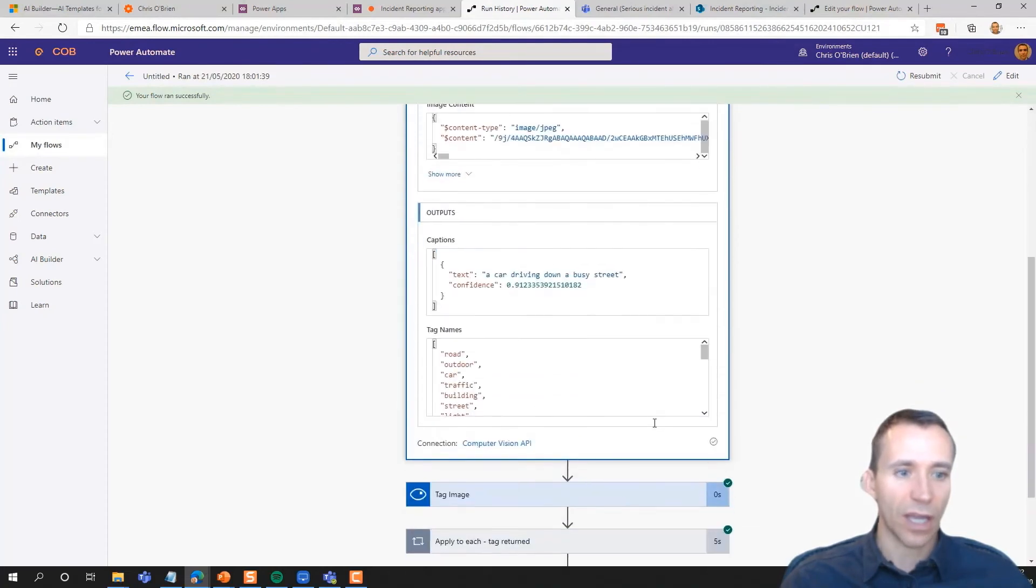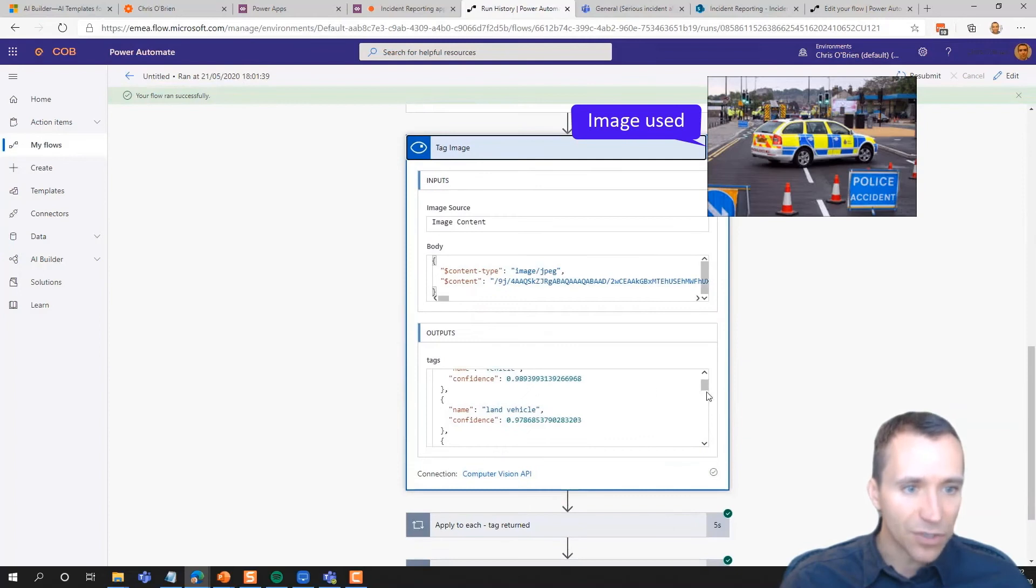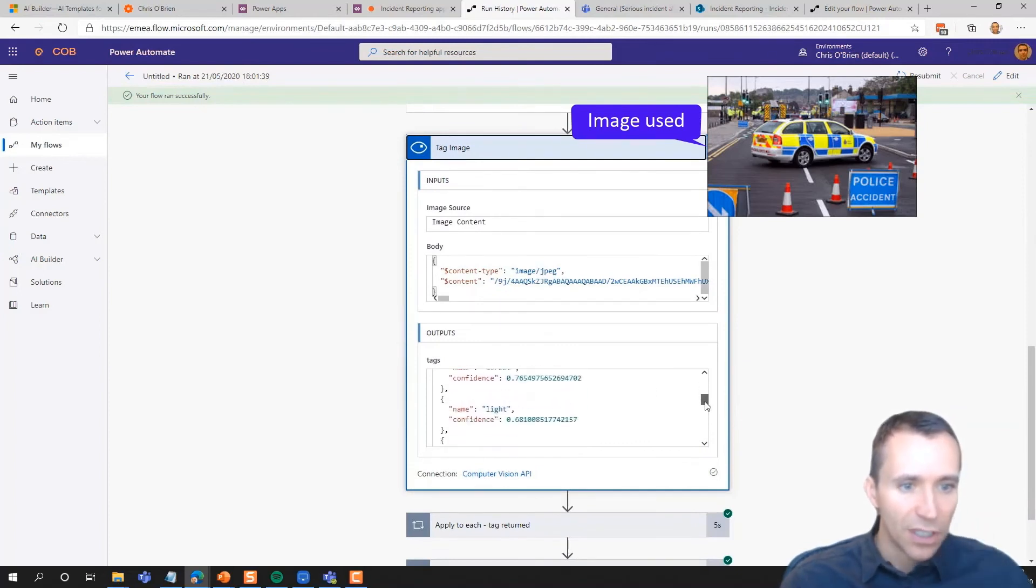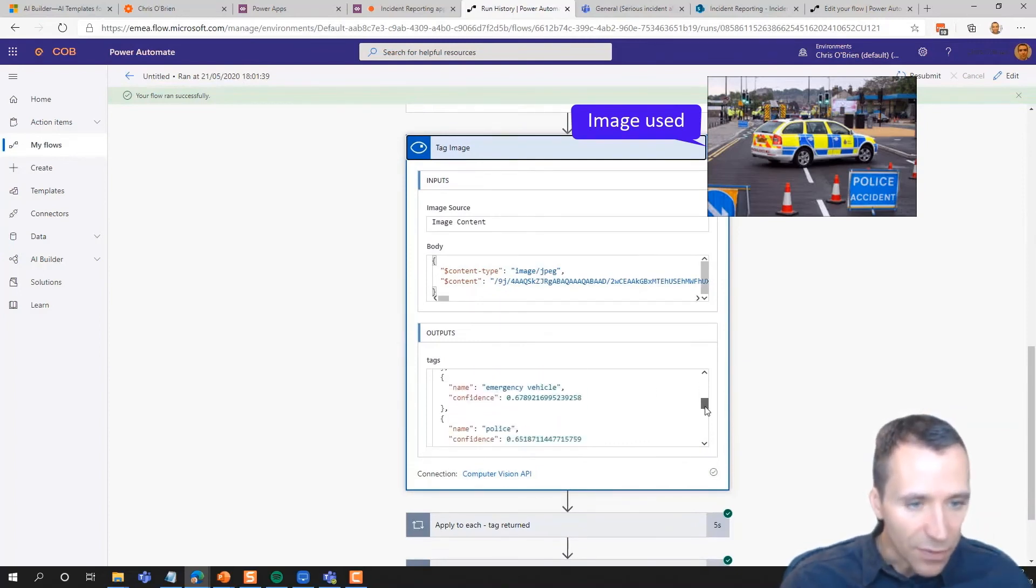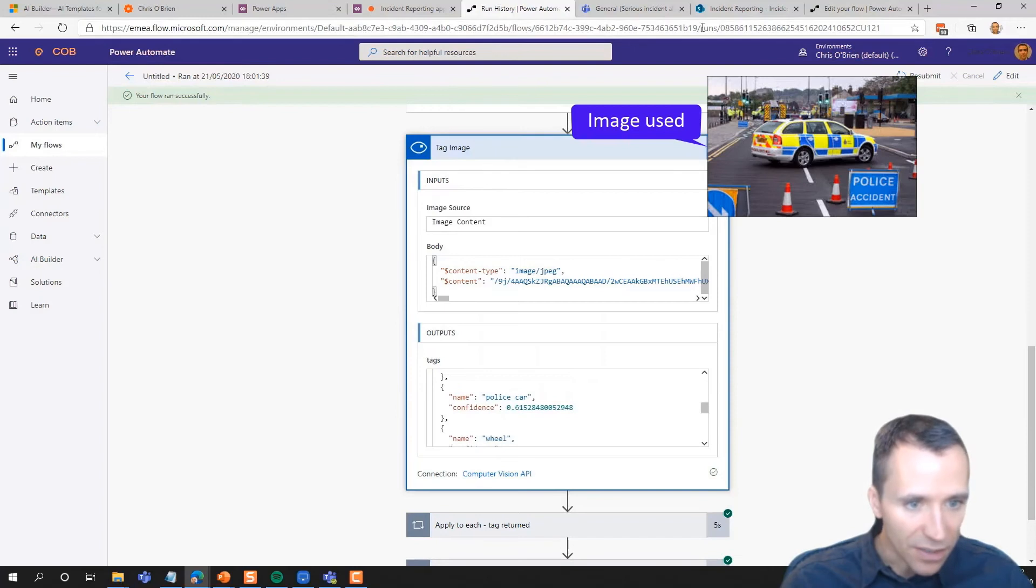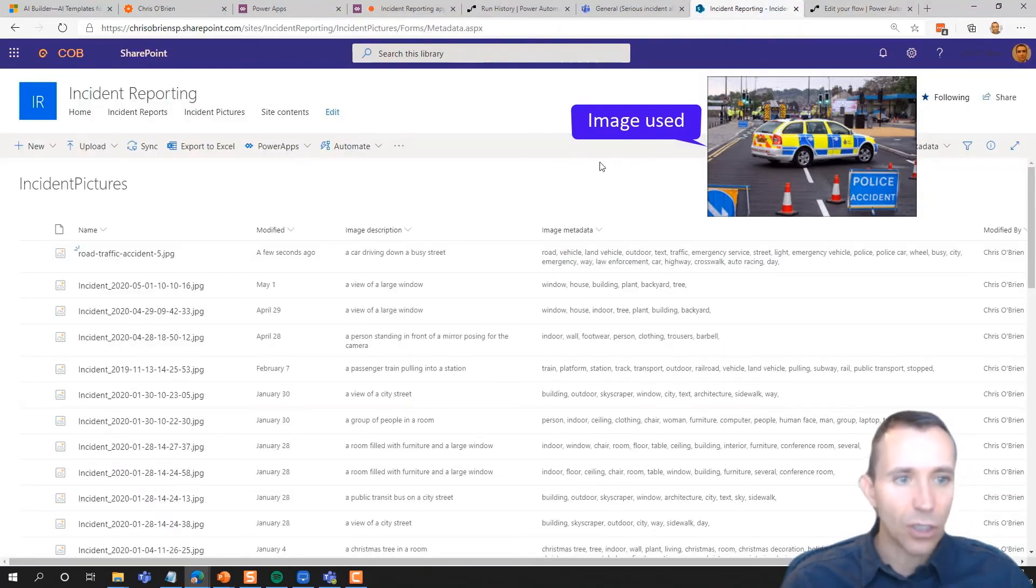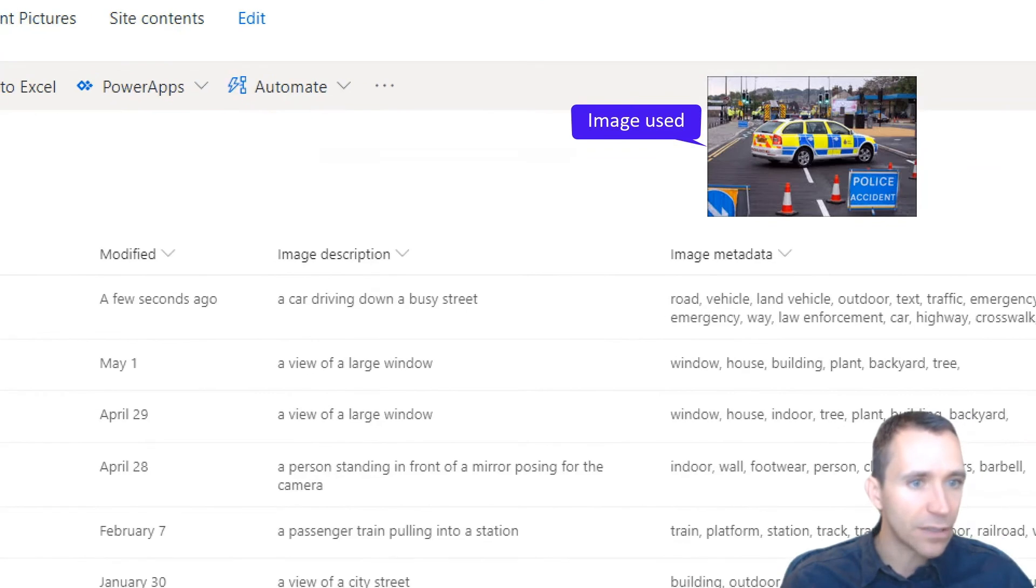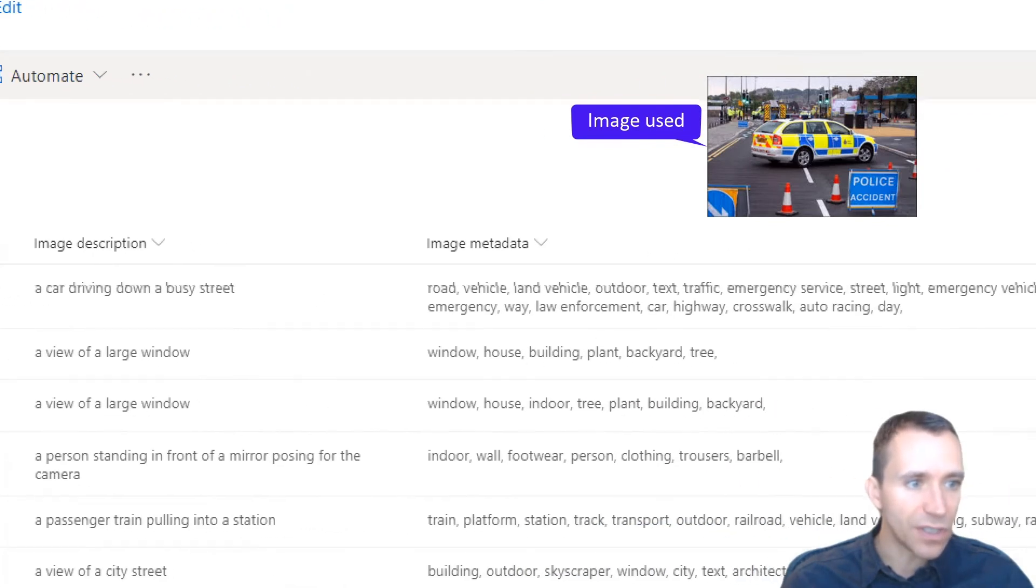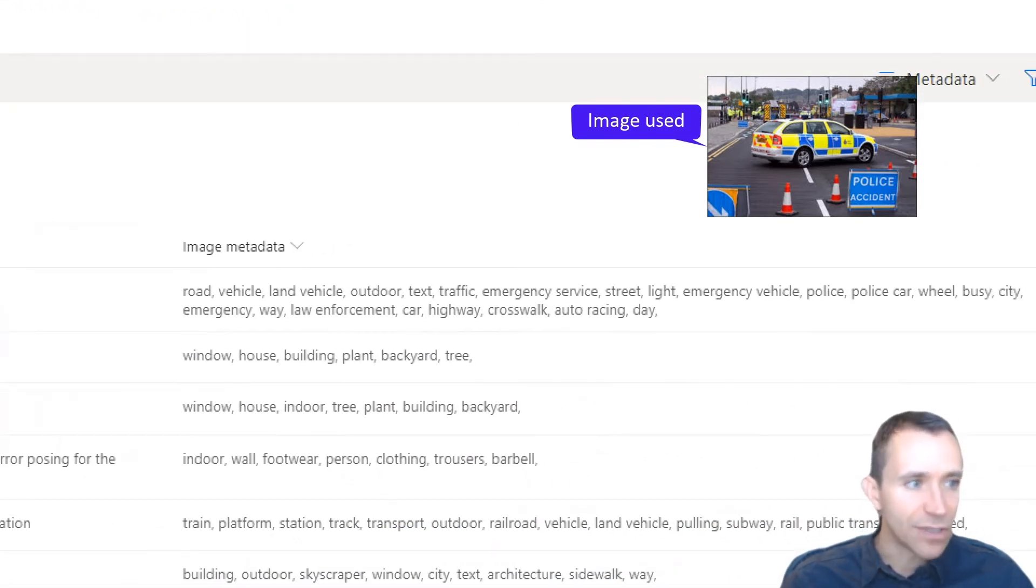Okay, so we get a couple of things. So 'a car driving down a busy street' is the description, and I can see a few things in the flow diagnostics here. I can see things like police car, wheel, emergency service. And if we go and look back at our library, you can see that the tags have been stored against the item now.